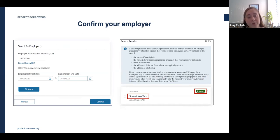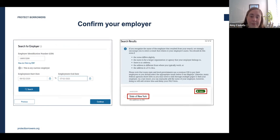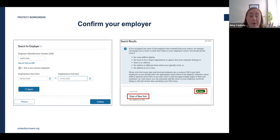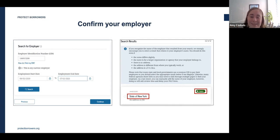If your employer appears when you run the search, your employer is a confirmed public service employer and you should proceed to the next steps. If your employer doesn't appear, you could still be eligible — this list isn't exhaustive. It could simply mean that no one else from your agency or nonprofit has sought PSLF in the past, so don't be discouraged if your employer doesn't appear, especially if you work for a government agency or a 501(c)(3) nonprofit.